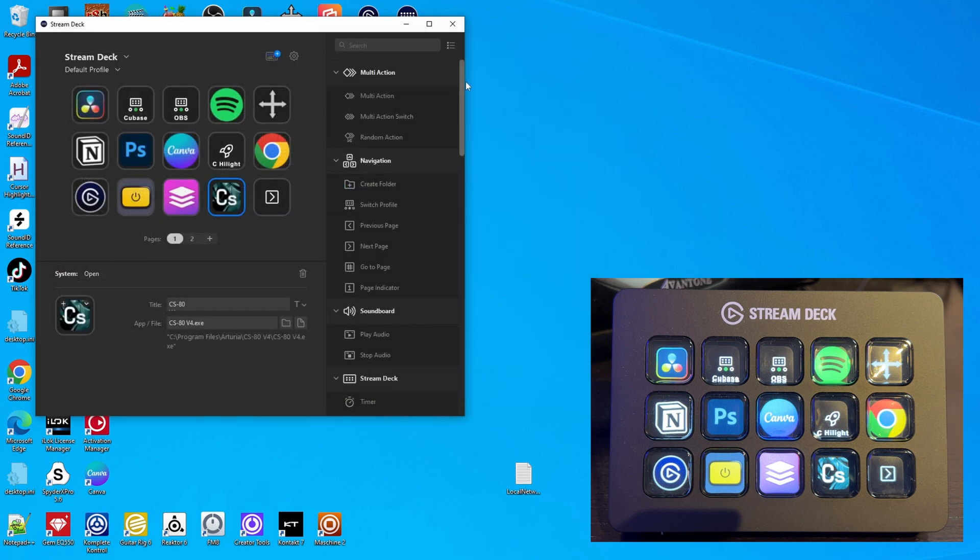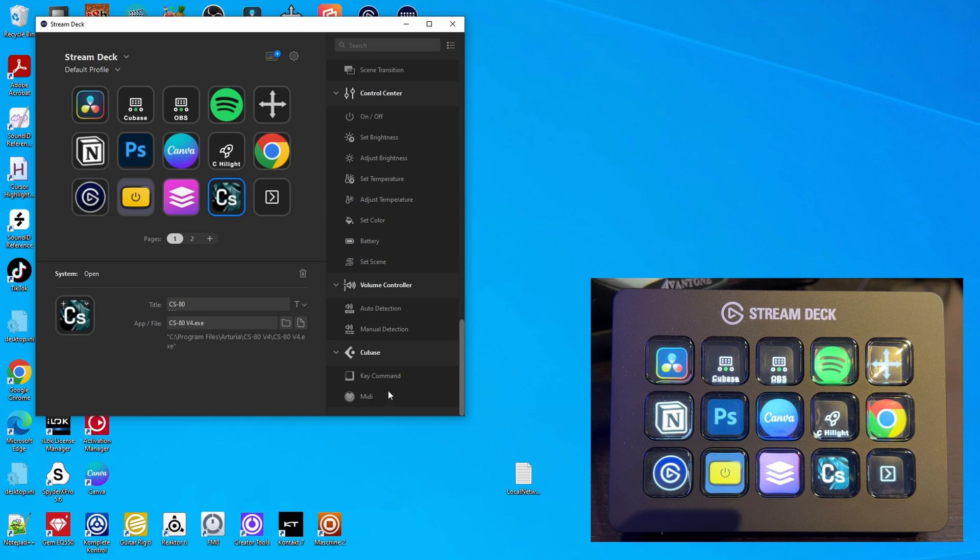I have already installed the Cubase plugin. It gives you an additional section called Cubase with two commands you can link to buttons. There are basically two ways to set it up. The first is controlling Cubase by key commands — similar to typing a key combination on your keyboard. This is very easy to set up, but the disadvantage is that Cubase has to have focus for this to work. There's also no two-way communication — only from Stream Deck to Cubase, with no feedback from Cubase back to the Stream Deck. For example, a play button can't change color when Cubase is already playing, and for that you need two-way communication.